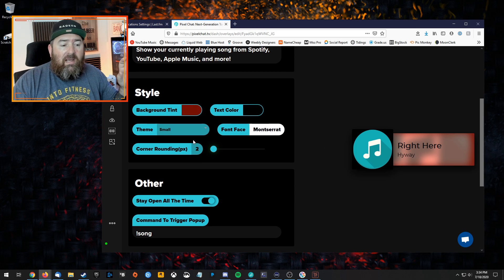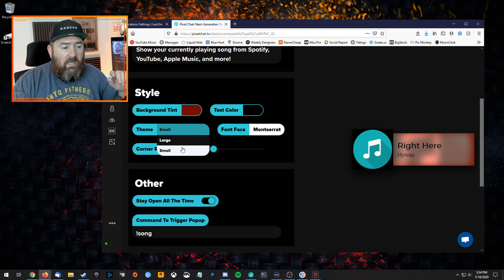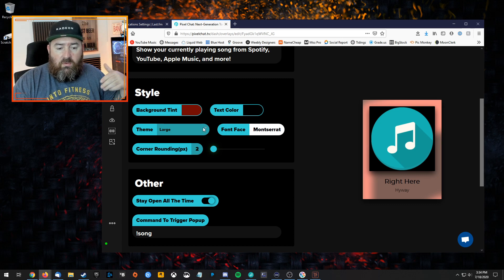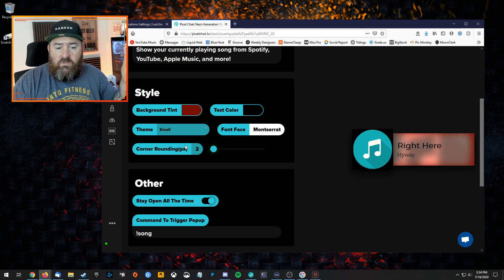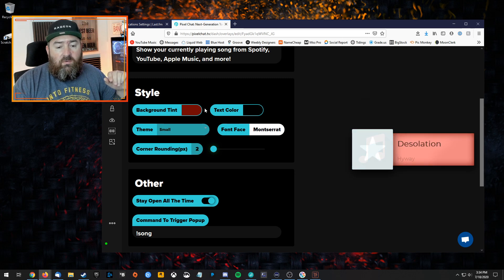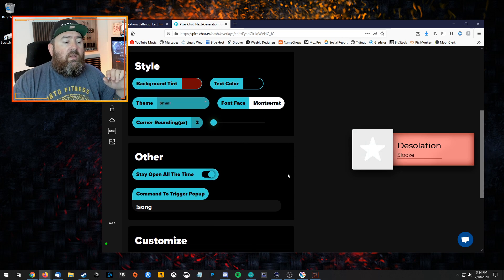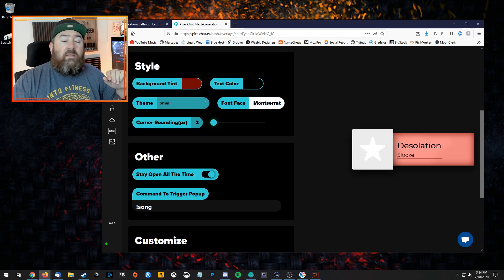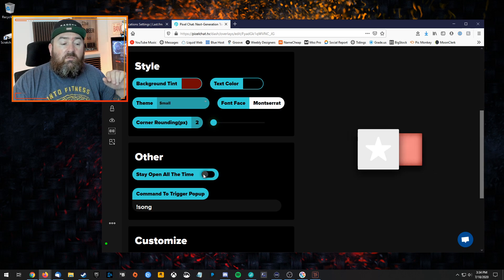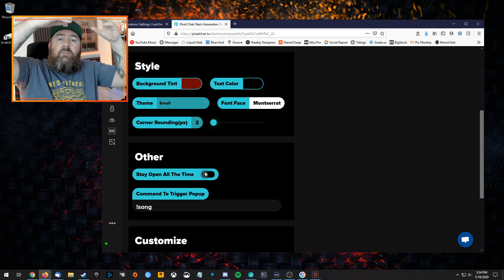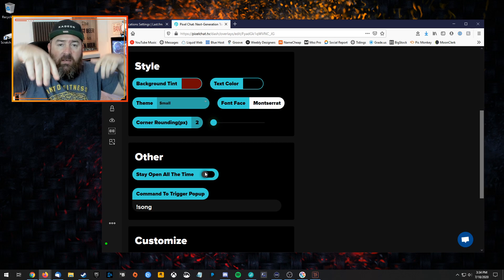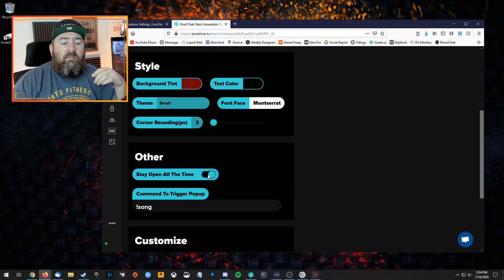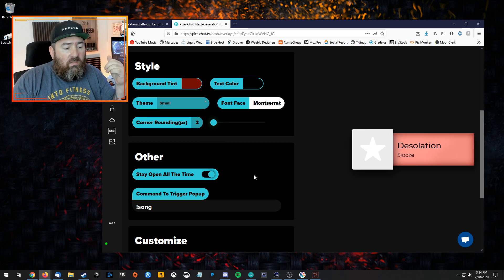Under style, style it however you want. Just play around—you can have it small or large like that. Change the background tint and text and all that kind of stuff. Under other, where it says stays open all the time, if you turn that off, each time a song comes on it'll pop up and then go away. I like to leave this on while I'm editing just so I can see what it looks like.